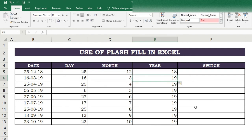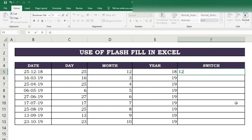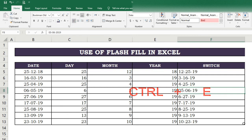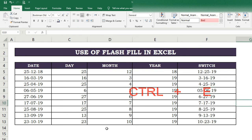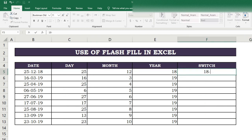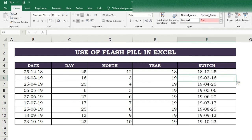If we want to get the date in a different format in a last column — for example, with month and day first, then year — write the date in that format in the first cell, then in the second row press Ctrl+E. Results appear in the remaining cells. We can also bring the year to the start if we want that pattern.